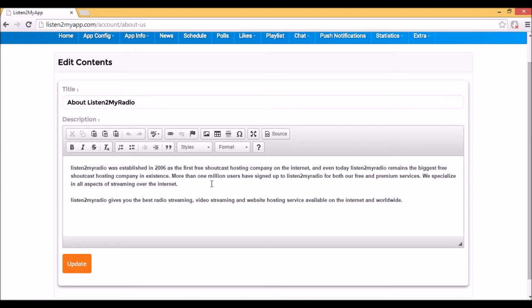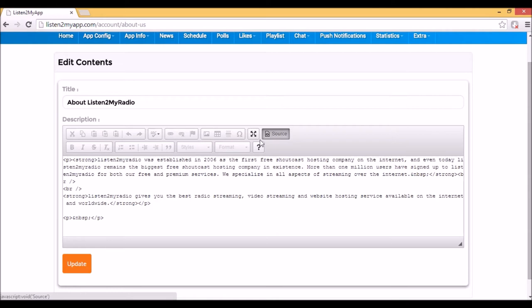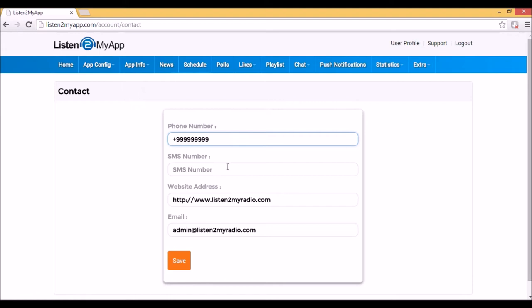The WizIWig Editor gives you the ability to add tables, images and even write code in HTML. In Contact Page you can fill the phone number, SMS number, website address and email.